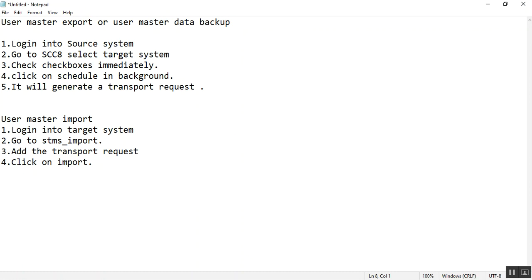This is the procedure to do the user master data backup.